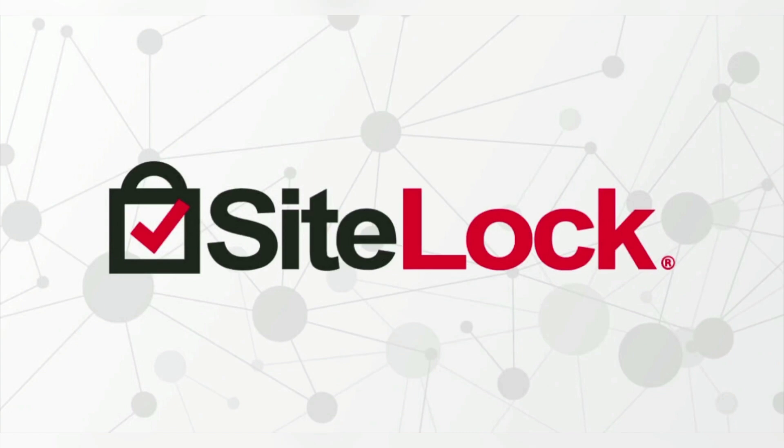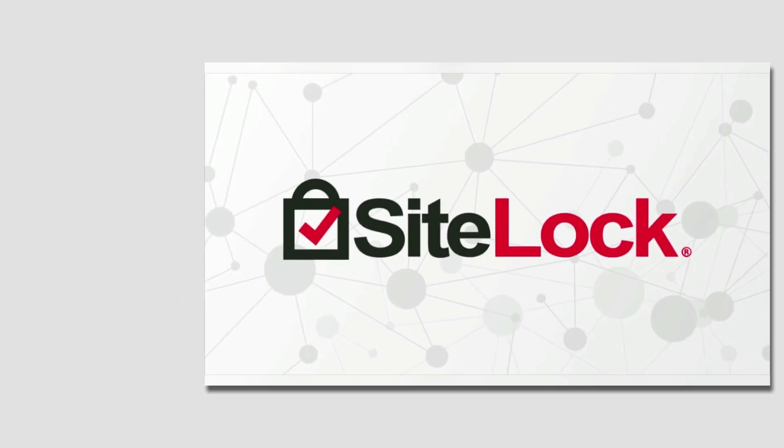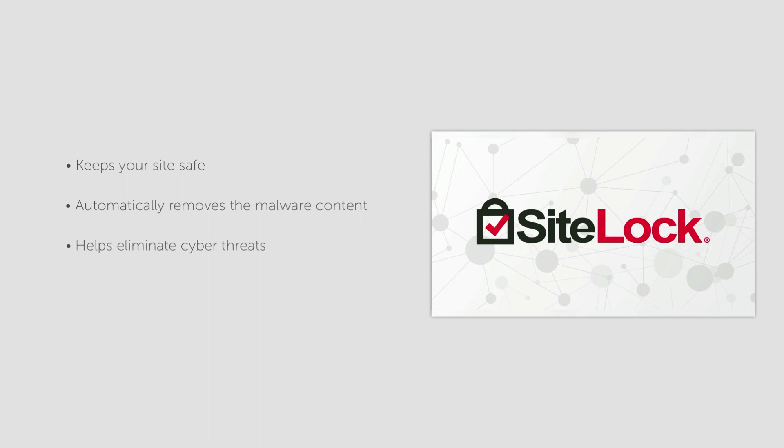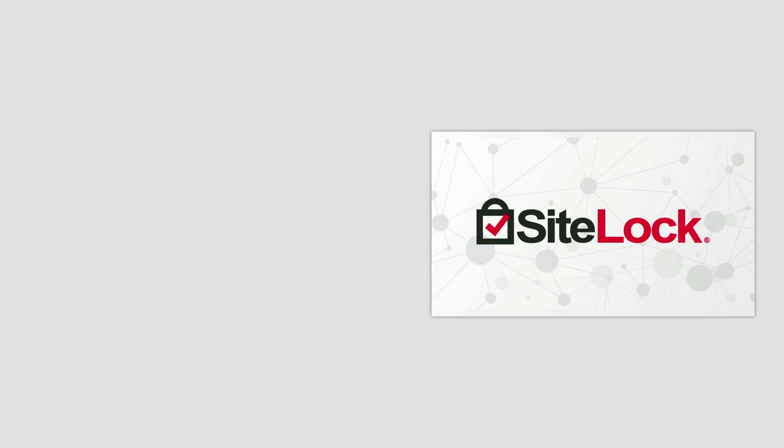In this video guide, we're going to show you how to enable SiteLock for a website using Namecheap shared hosting. SiteLock is a leading security tool that keeps your site safe and secure by automatically removing malware content, which helps eliminate cyber threats. This both protects your site and lowers your risk of being blacklisted by search engines.